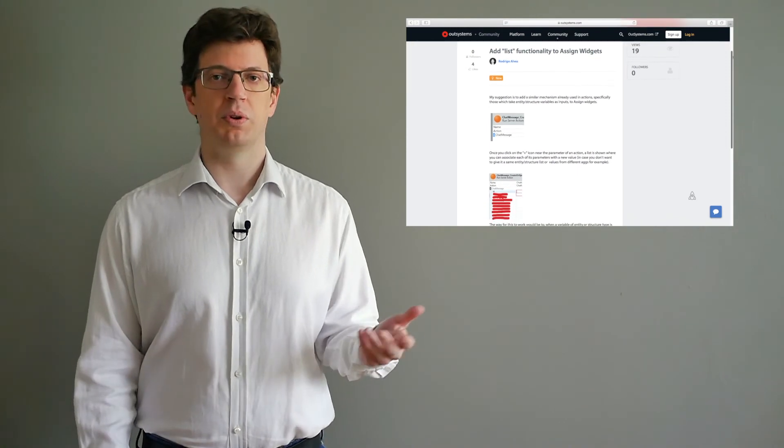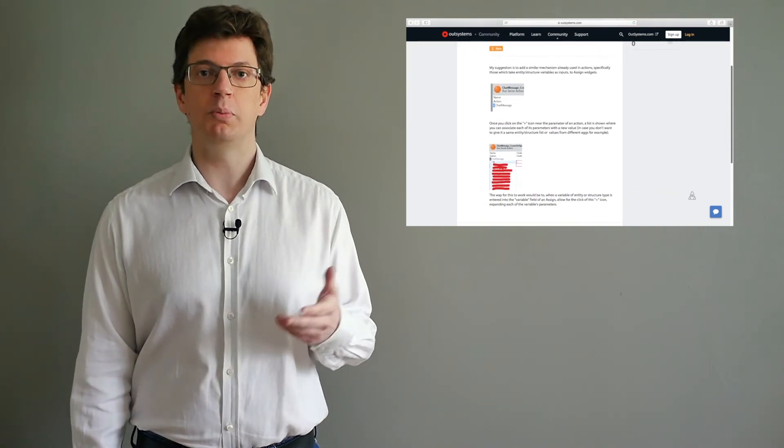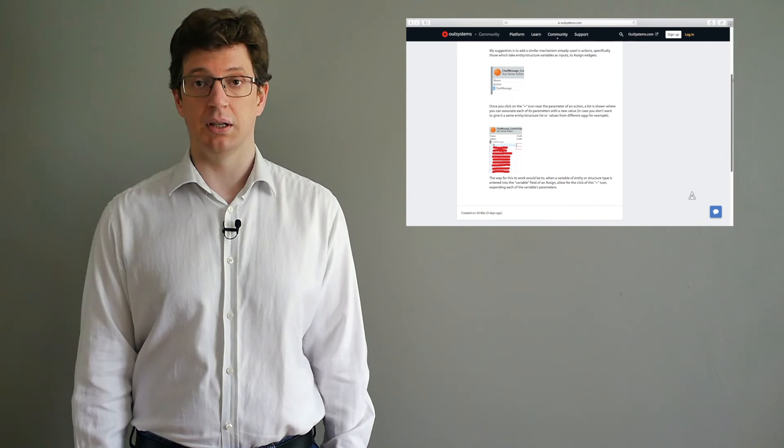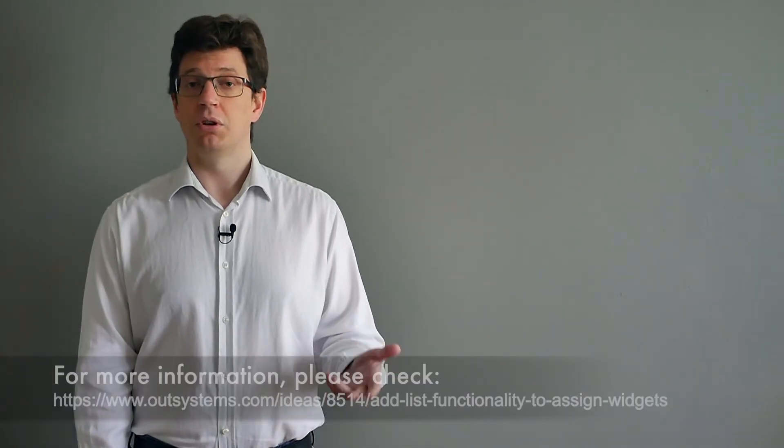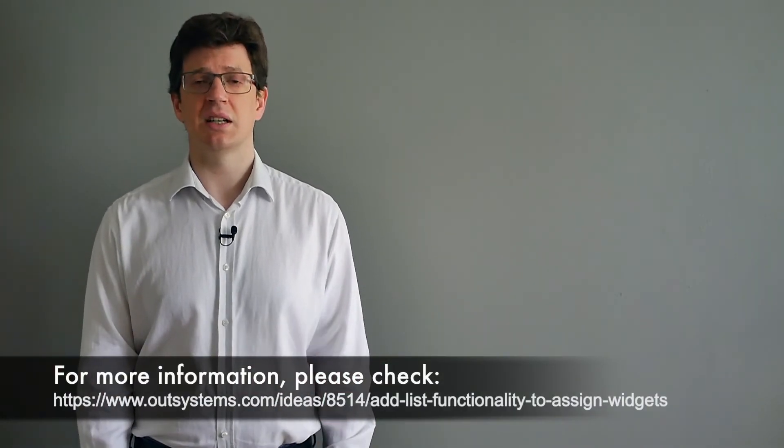The way for this to work would be when a variable of the type entity or structure would be entered on the variable field of the assign, allow for a click on a specific icon that would show a list where we can then be able to associate all of its parameters to new values. To read more about this or show your support, you can reach this idea at this ideas page.